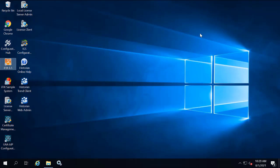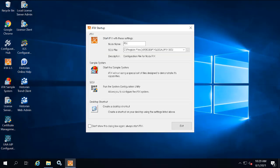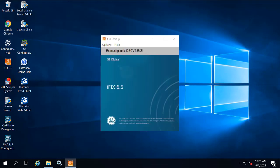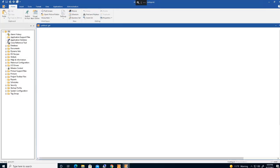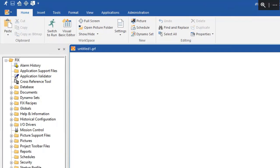From the iFIX startup dialog box, select iFIX to start iFIX. And then the iFIX workspace should start automatically by default. And now back in the iFIX workspace, we're going to click the Administration tab.